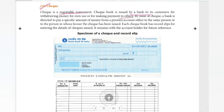A checkbook is issued by a bank to its customers for withdrawing money for own use or for making payment to others. By issue of a check, a bank is directed to pay a specific amount of money from a person's account either to the same person or to the person in whose favor the check has been issued. Each checkbook has record slips for entering the details of the checks issued, which remain with the account holder for future reference.